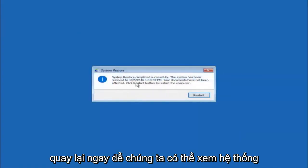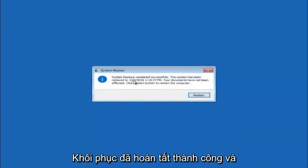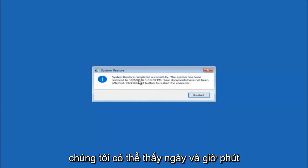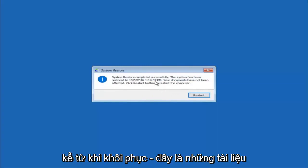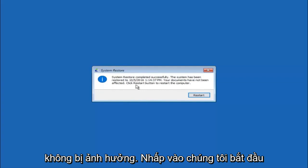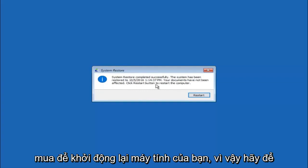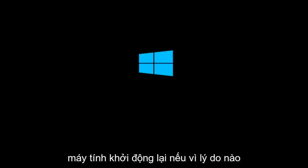Okay, so we can see the system restore has completed successfully. And we can see the date and time it's been restored to. Your documents have not been affected. Click restart button to restart your computer. So let the computer restart.